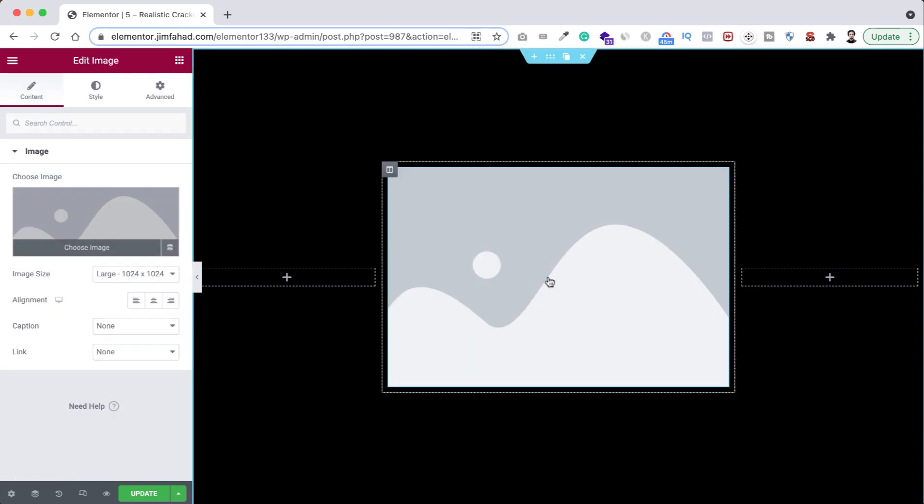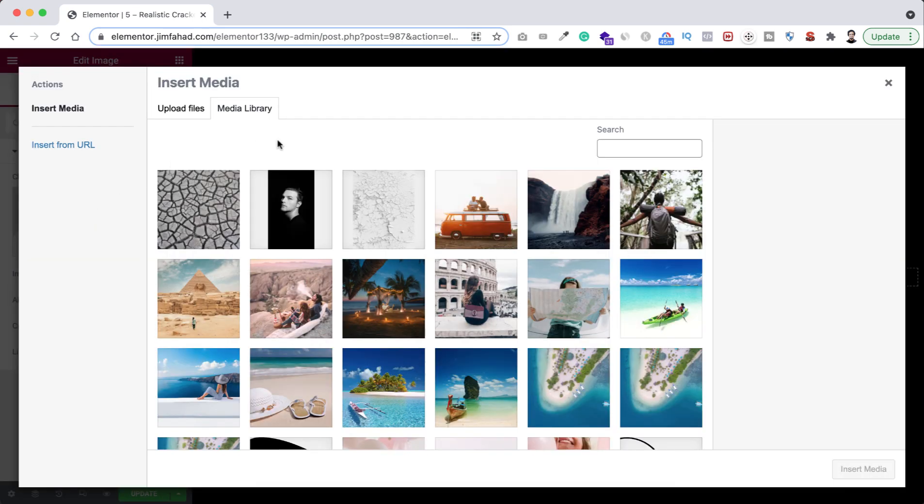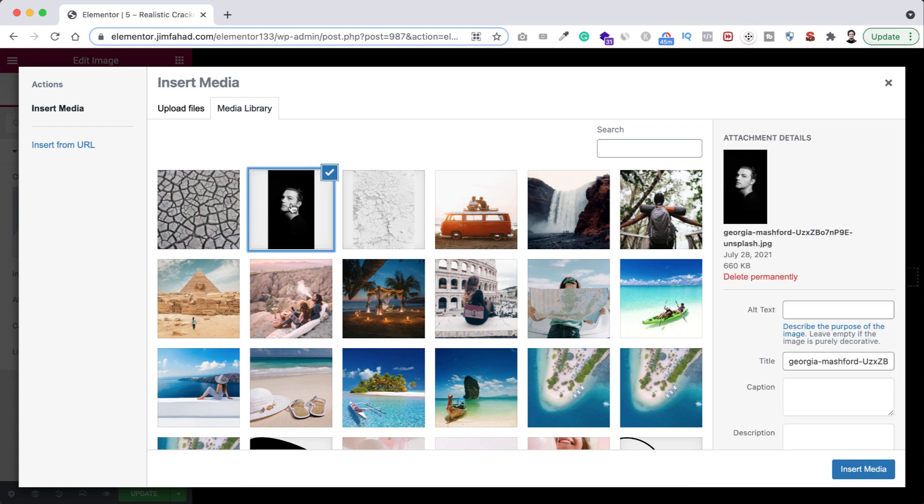Now inside this column let's click on this plus icon and here I'm dragging an image widget here. So first of all, here you need to put your portrait image and I recommend to use here a black and white image.